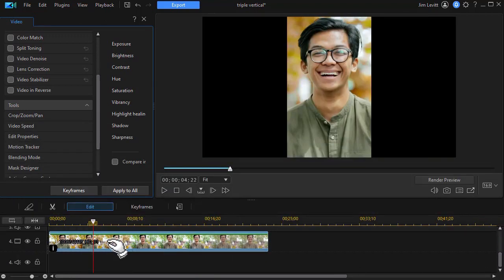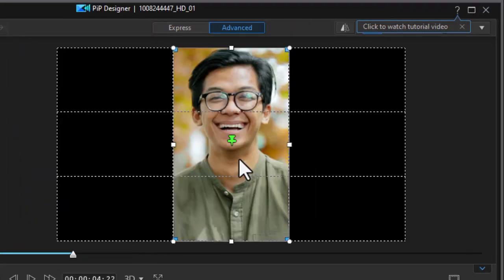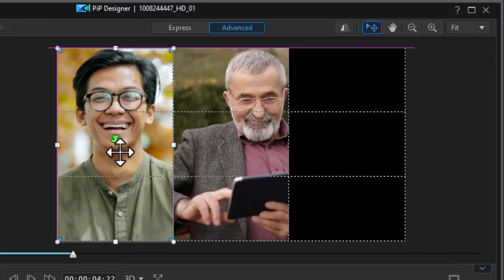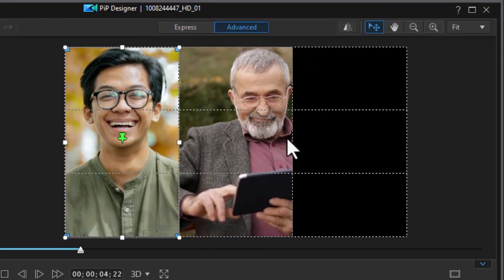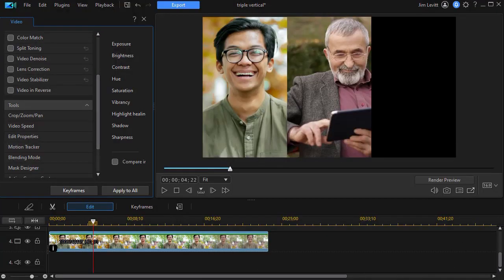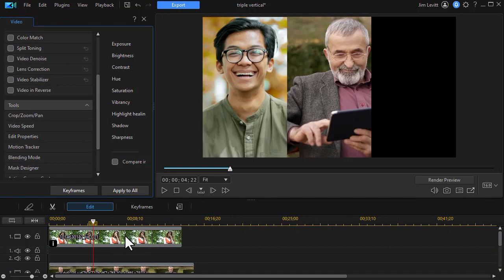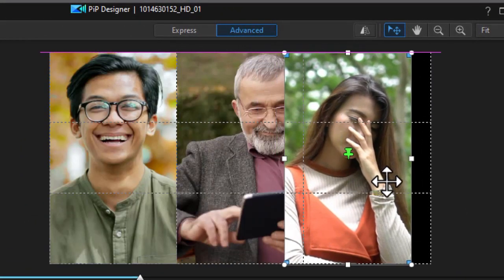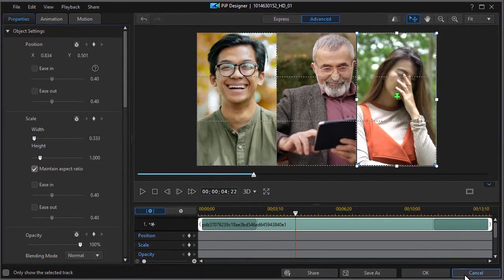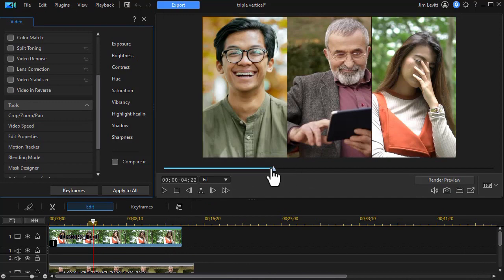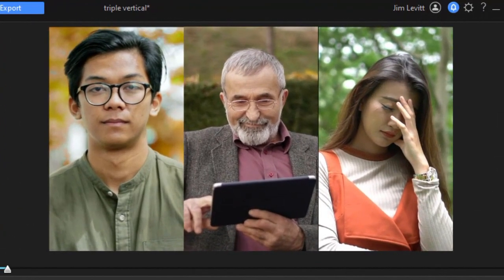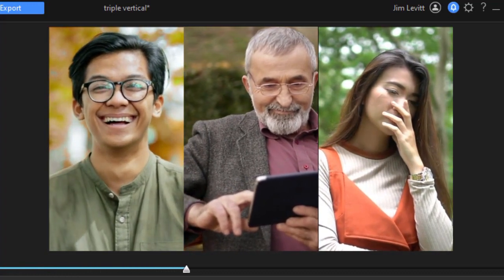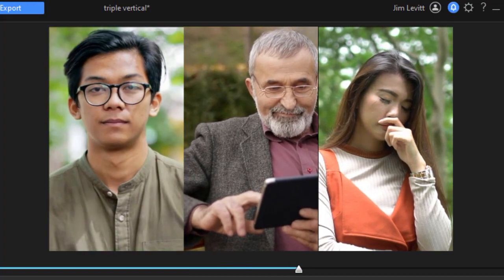I'm going to take this last clip and double click on it. Let's take him from the center and move him to the left — it will snap. Click OK. Now let's take the gal, double click on that clip, and we'll move her to the right. Click OK. Now if we play this from the beginning, we're going to see each of the video clips in motion with the talent approximately in the center of the screen. These weren't shot perfectly, but this gives you an illustration.